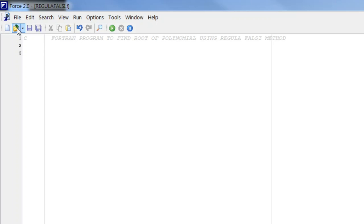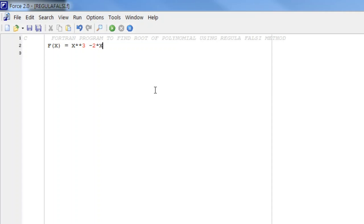Hello students. In this video we will learn how to write a Fortran program to find the root of a polynomial using the Regula Falsi method. In my previous video we already discussed the program using the bisection method. Here we start with the statement function, let it be f(x), and we define the polynomial x³ - 2x - 5.